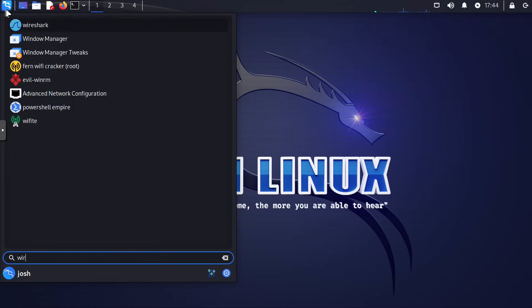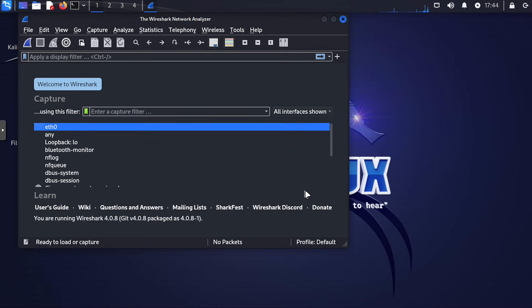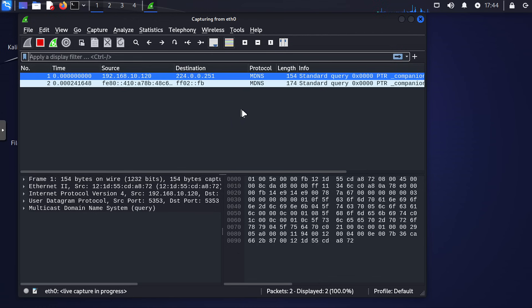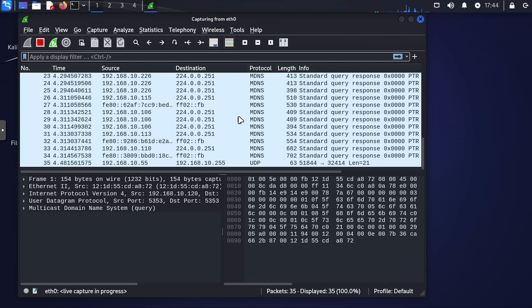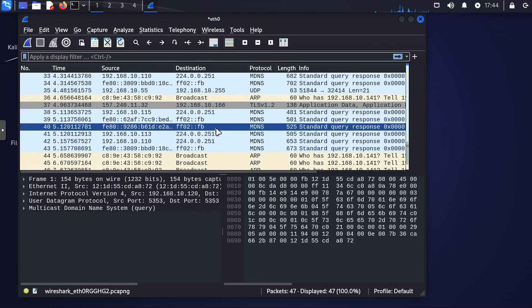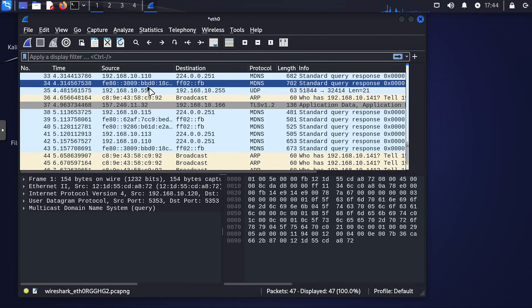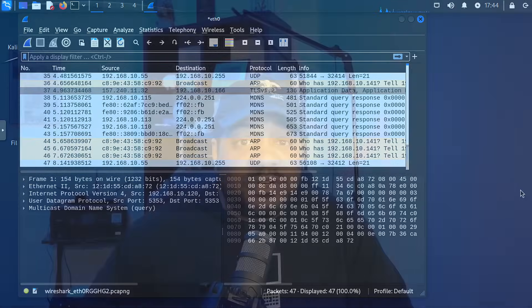Now let's talk about Wireshark, our number nine pick. Wireshark is a network analysis dream tool. It allows you to capture and analyze network traffic and helps you gain insight into what's happening on your network. I did a video on it showing you guys how to use it — it's still up on my channel where I walk through the basics of getting it set up and start capturing network traffic. It's an invaluable resource for learning about network security, troubleshooting, and protocol analysis.